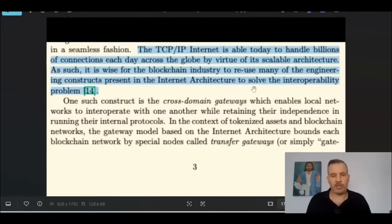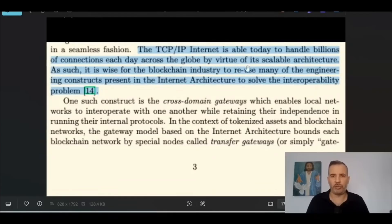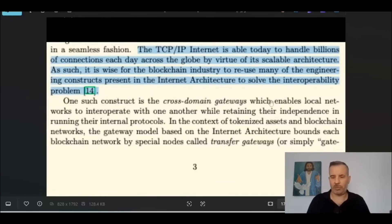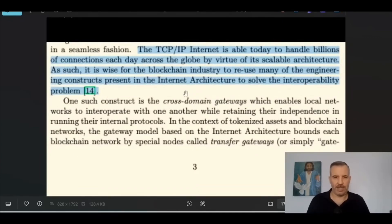It's talking about the internet we have today, first to give a comparable. It says the TCP/IP internet that we have today is able to handle billions of connections each day across the globe by virtue of its scalable architecture. As such, it is wise for the blockchain industry to reuse many of the engineering constructs present in the internet architecture to solve the interoperability problem — the interoperability problem of blockchains.